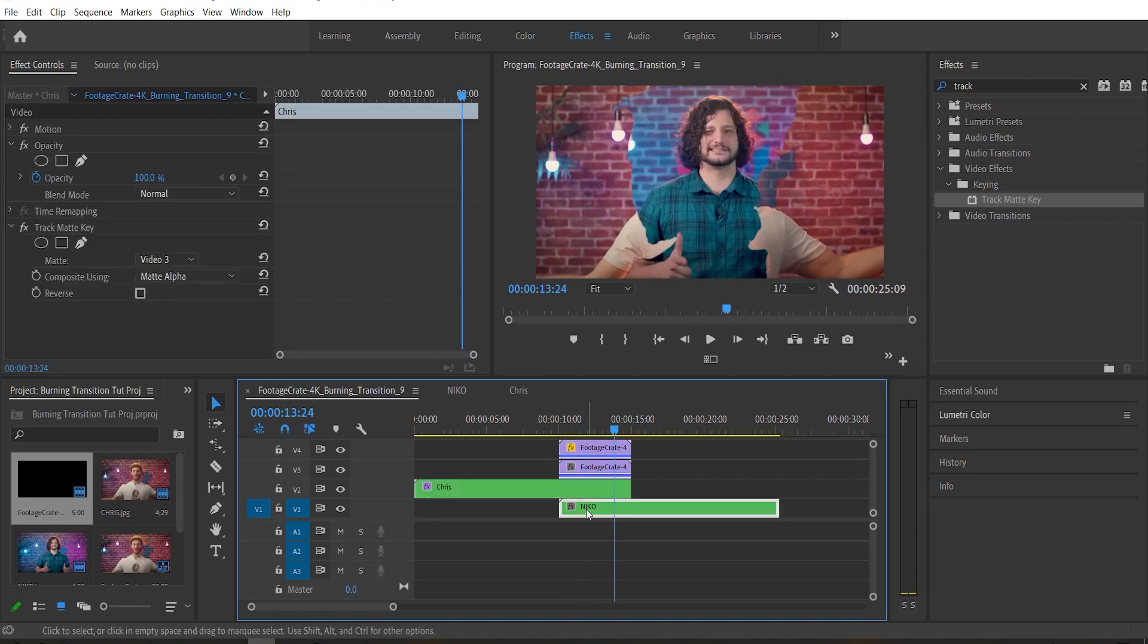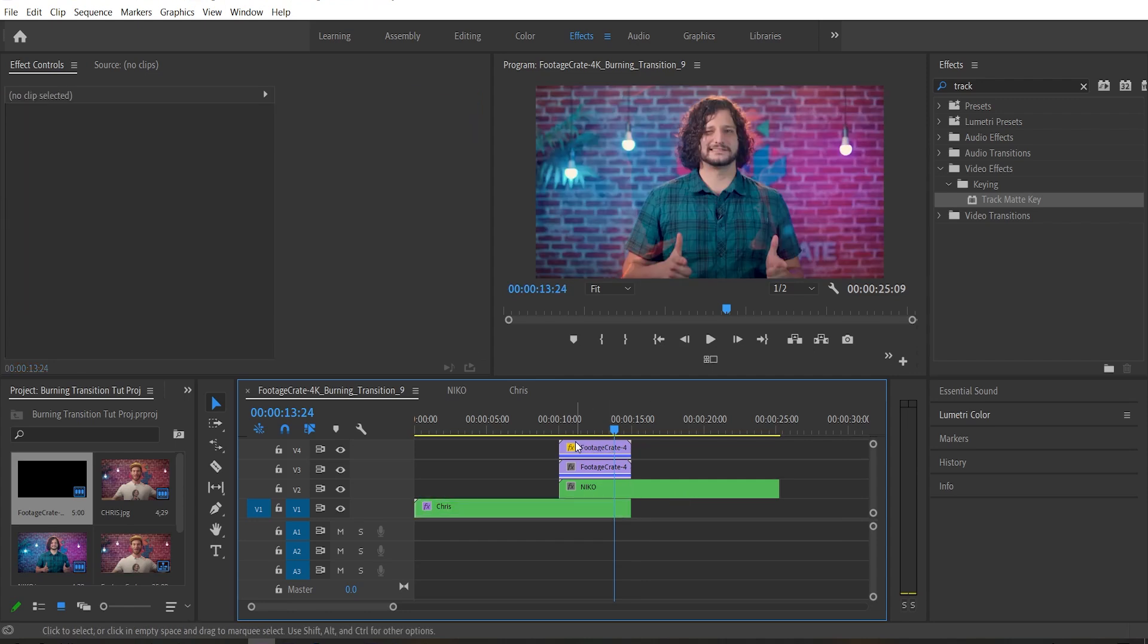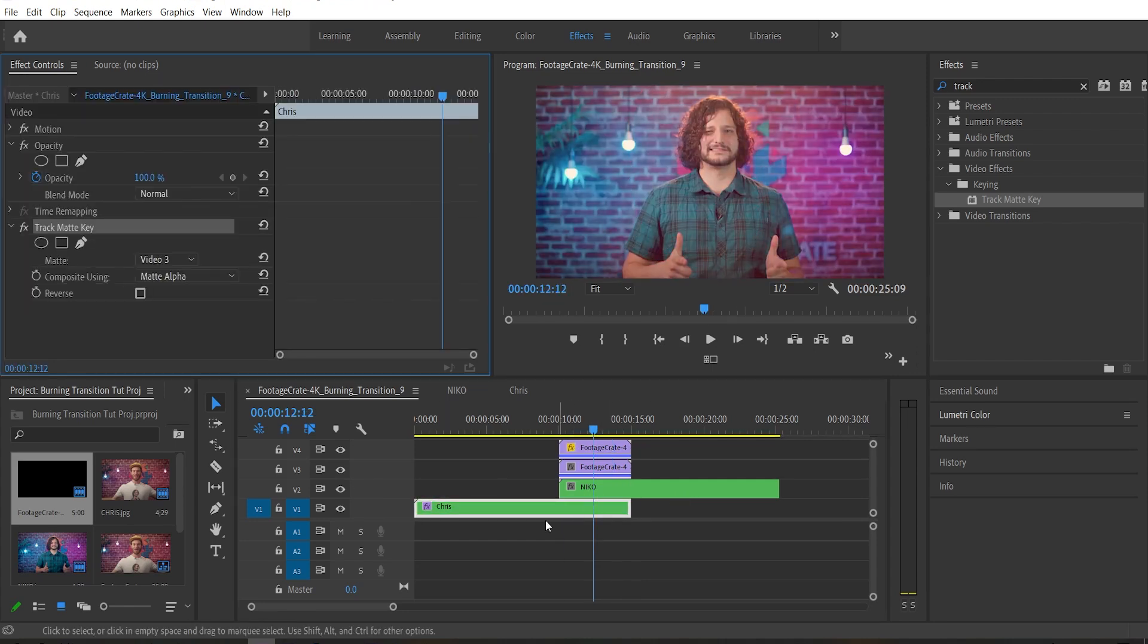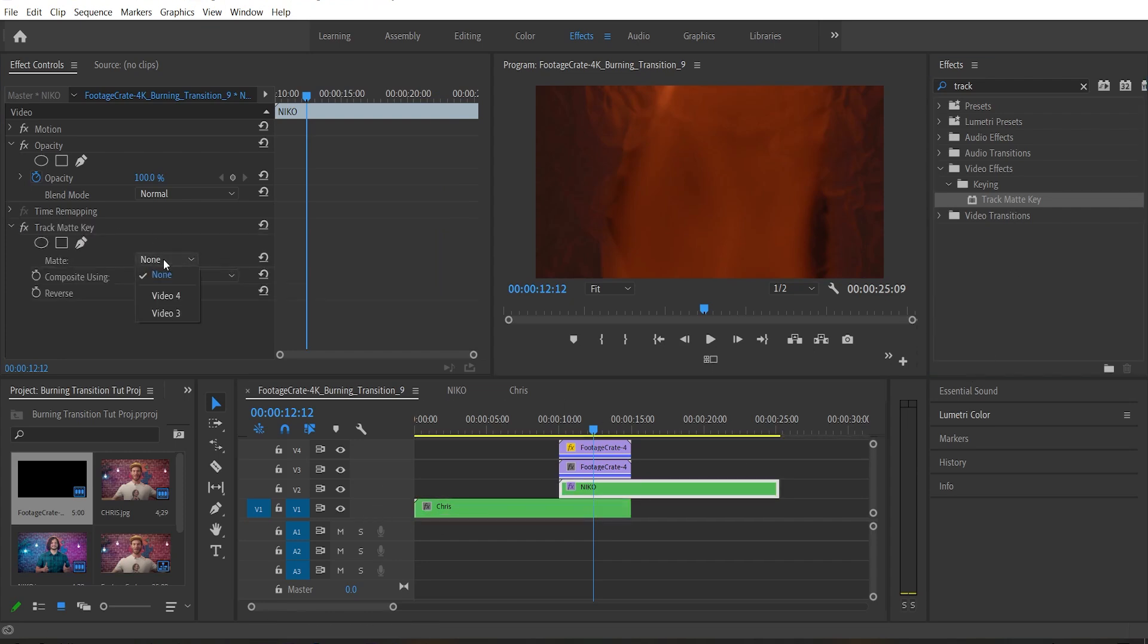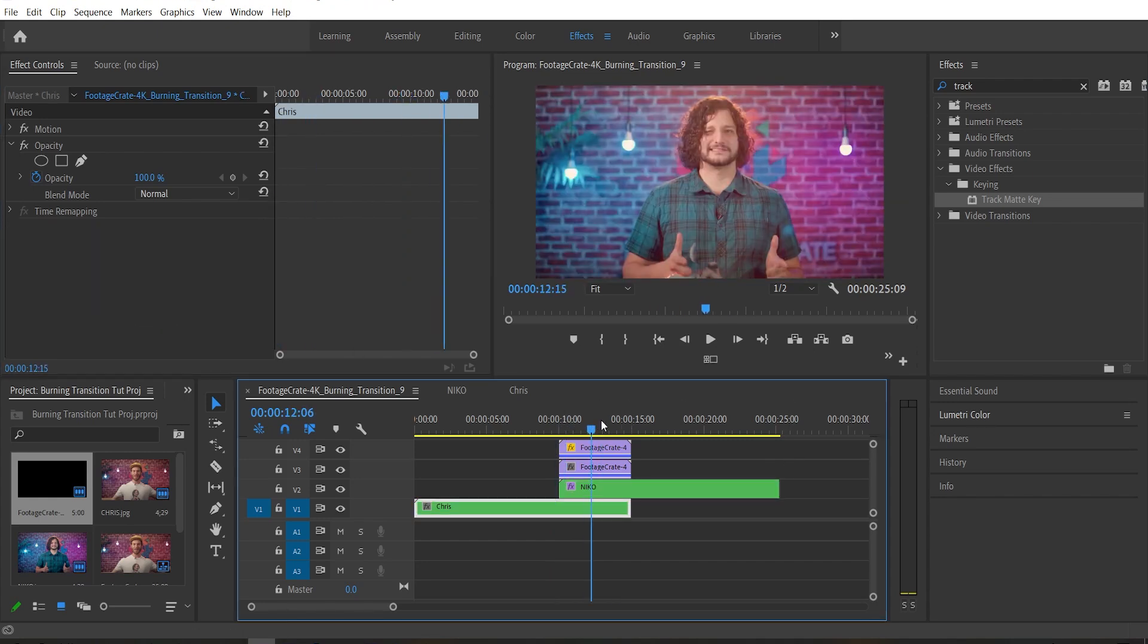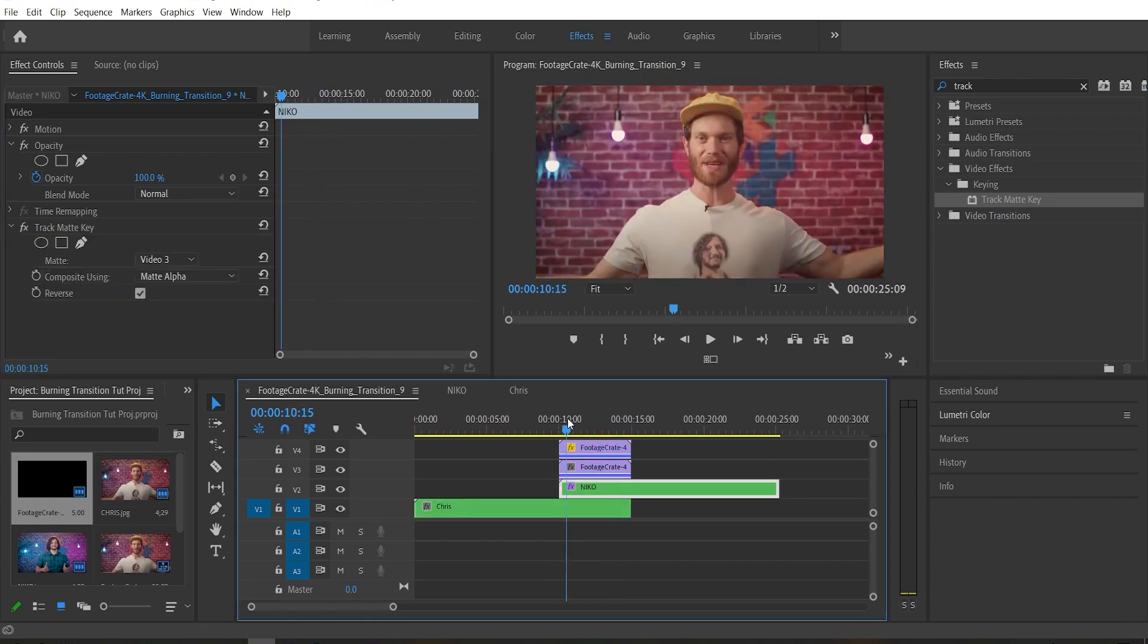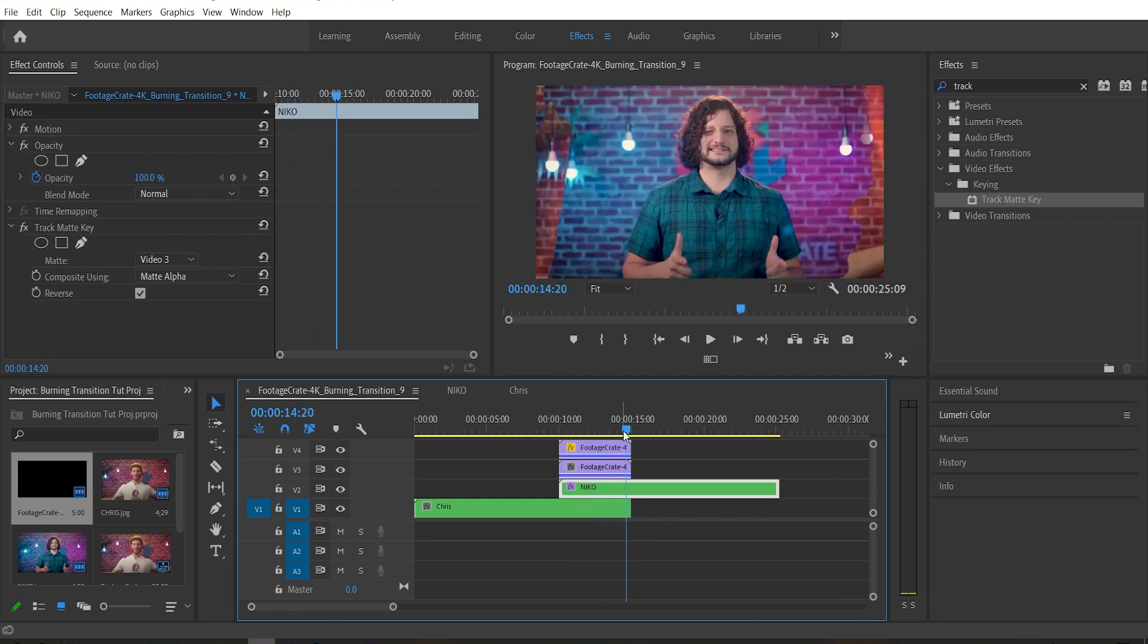With a more complex edit, it might not actually make sense for you to have your first clip on top. You might have to have it the other way around. So here's what we're gonna do in that situation. Instead of putting the track matte key on the first clip, we're gonna put it on the second clip. And once again, we're just gonna select video three. Now it's working again, but it's backwards.